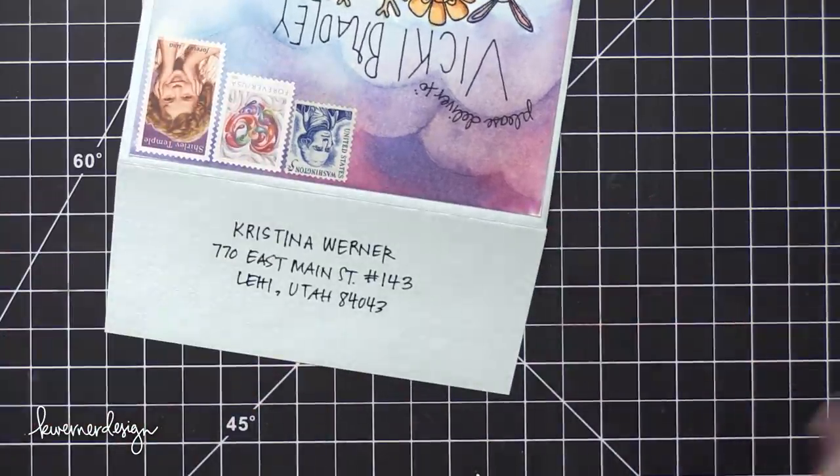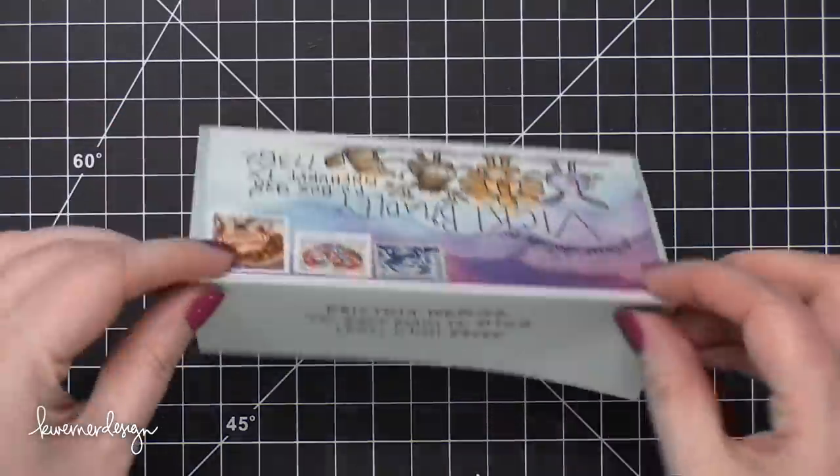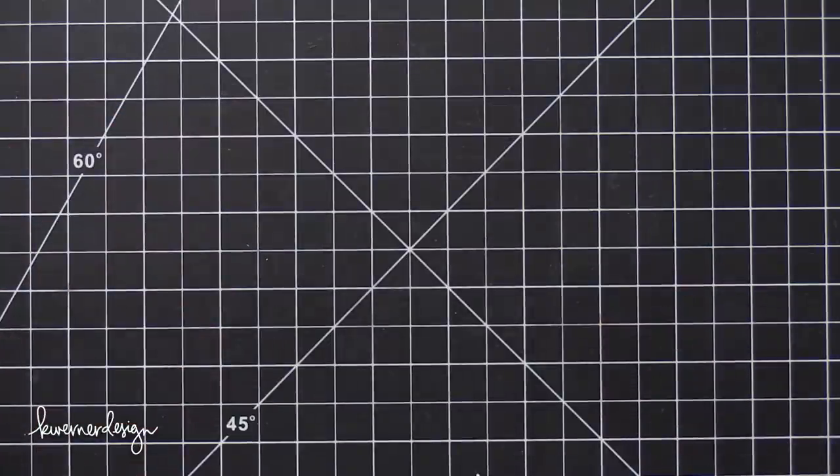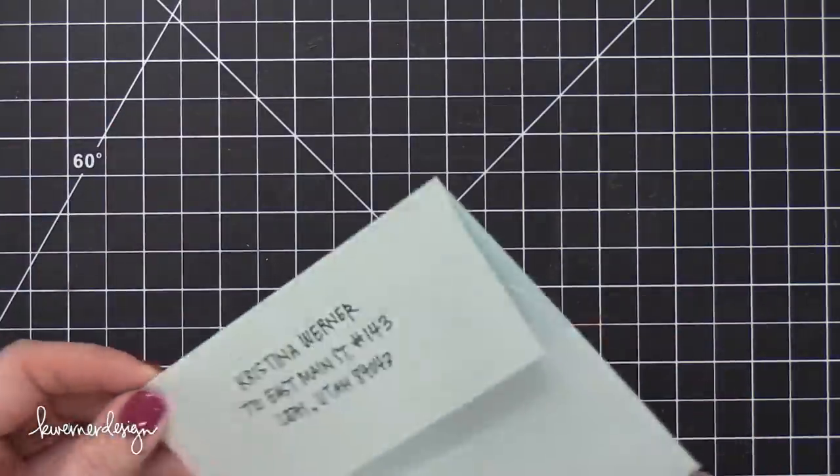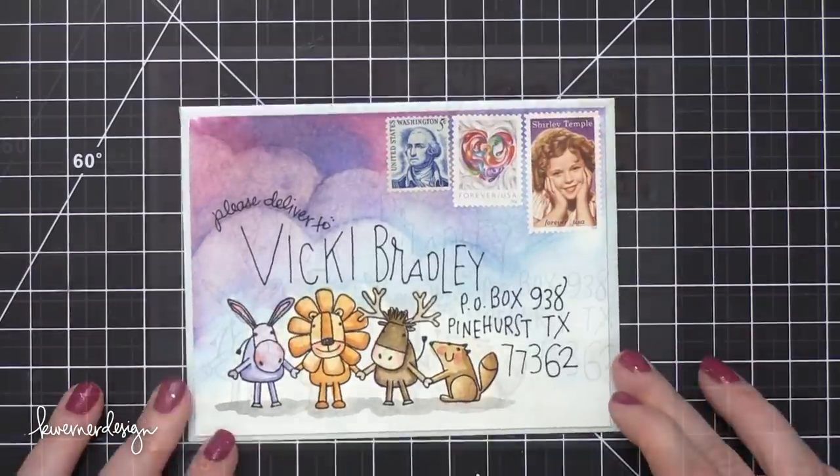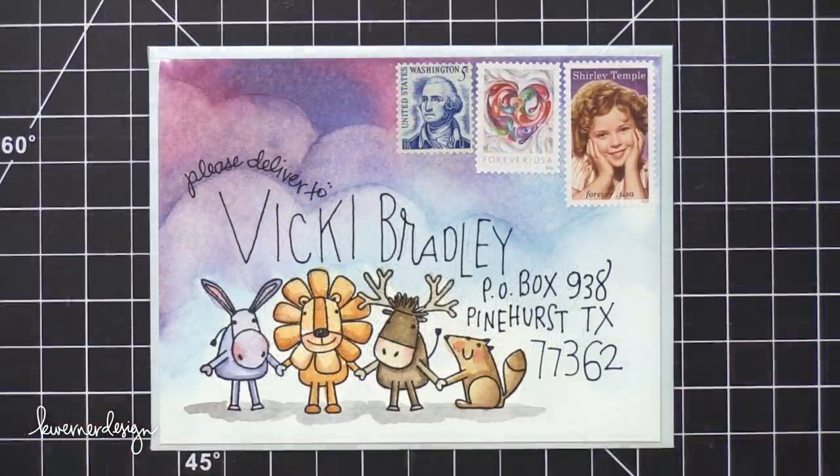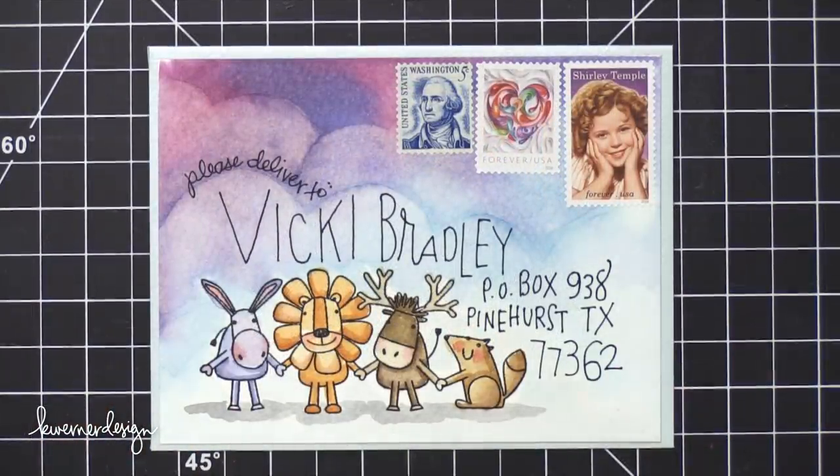That pretty much finishes the envelope for today. I hope you guys enjoyed. If you did want to do one more additional step using some Distress Micro Glaze or Distress Glaze to protect the watercoloring, you definitely could.